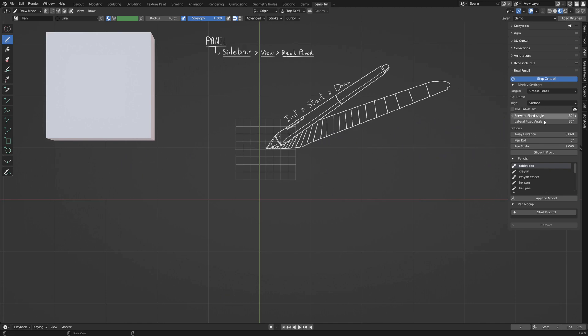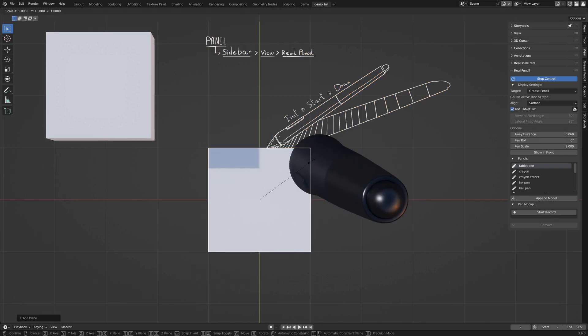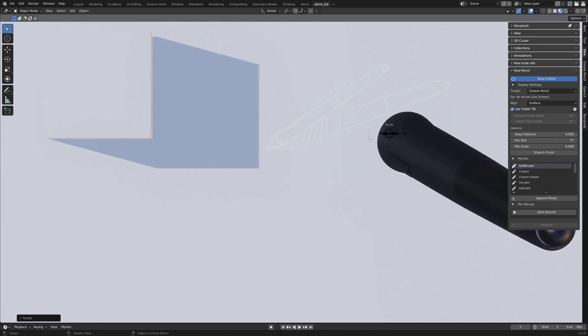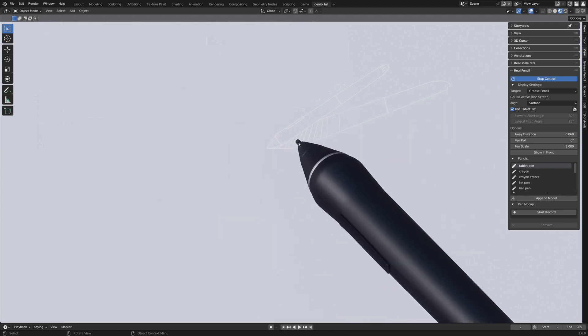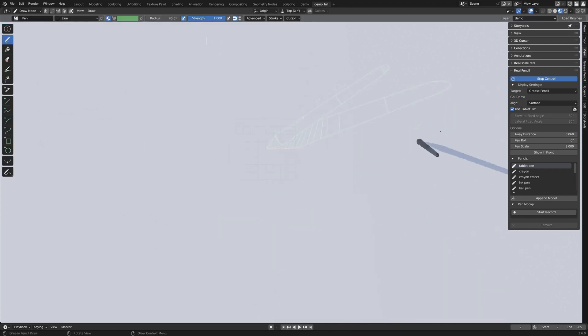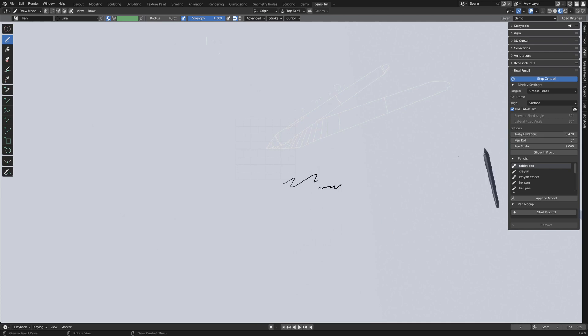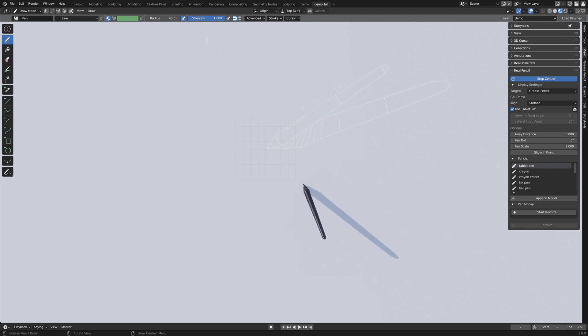To better see what's happening with the away distance, let's quickly set a better setup with a plane to have cast shadows. And you can see that when drawing, the pen is going into contact with the drawing plane, even more obvious when cranking at the away distance. And you can set it to zero if you want it to never leave the surface.